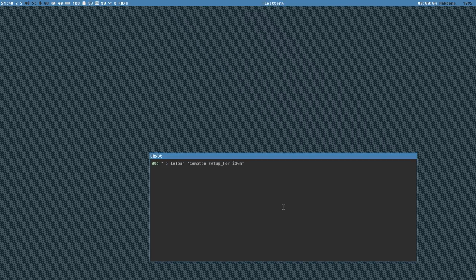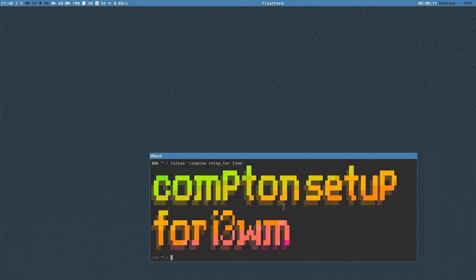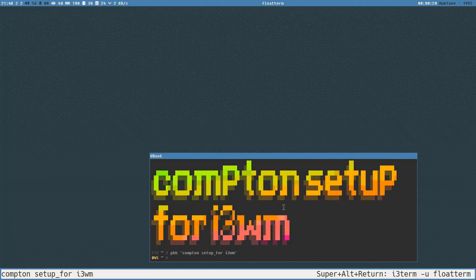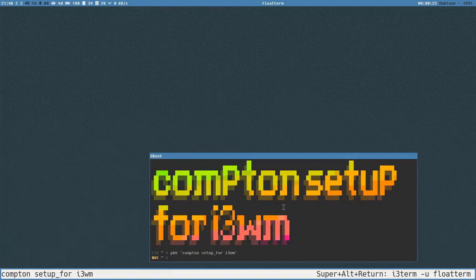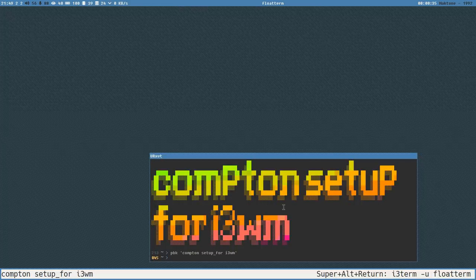Welcome everybody, this is Badrich. It's a new episode of Let's Linux. This is the Compton setup for i3 WM episode, and we're going to look into the compositor known as Compton and how to set it up, especially for i3 and very specifically for tab layouts in i3.